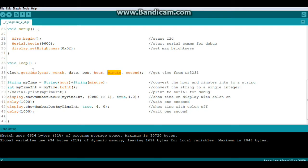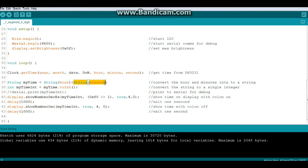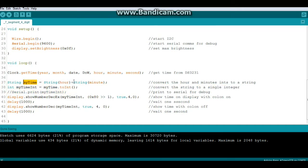This is just my way of doing it - I'm sure there's a better easier way, but this is pretty simple. We begin by creating a string called myTime, and it equals string of the variable hour plus string of the variable minute. Then we convert it to an integer by saying integer myTime integer equals myTime.toInteger.